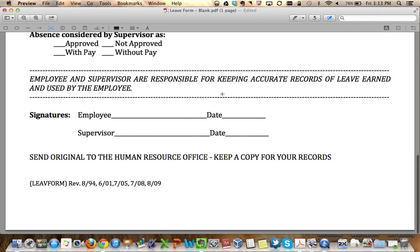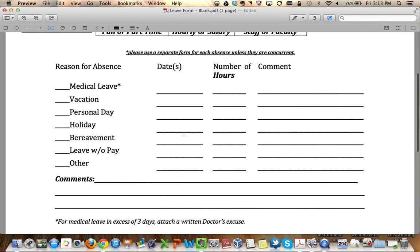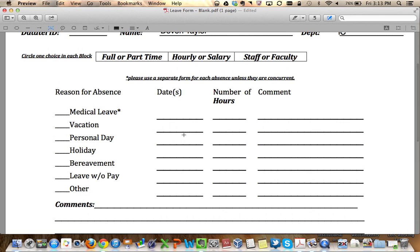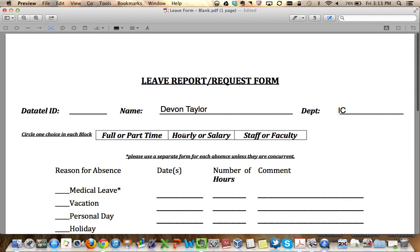Of course, you do still need to print it off so that you can sign it, but at least you still have a copy of it for your records. That's it.